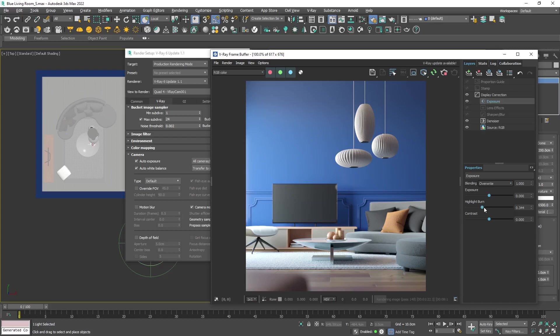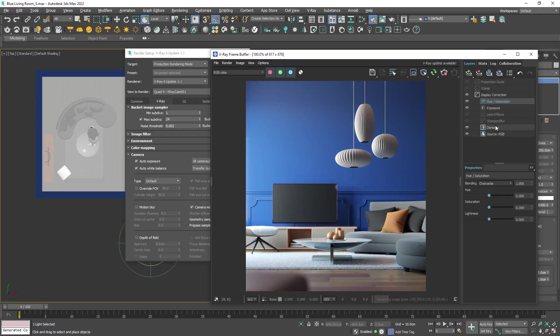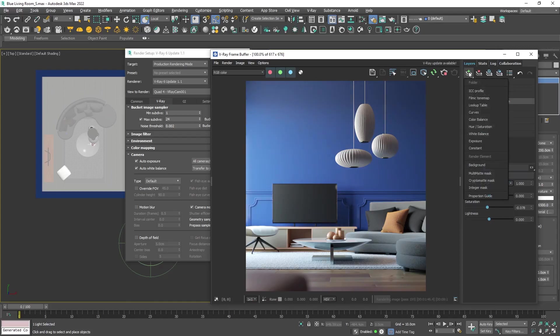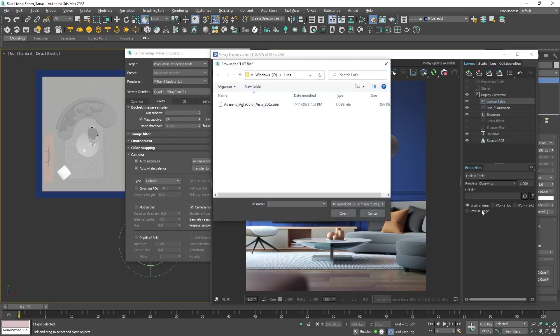To compensate, we will use the next slider and increase the contrast just slightly. We can also slightly change the overall exposure if we feel that the image needs it. Then I will add a hue saturation layer to decrease the saturation and finally add a LUT. You can find a lot of LUTs for free on the web.